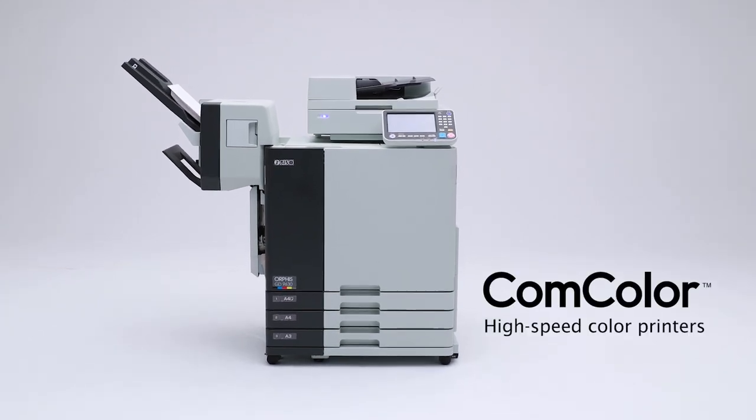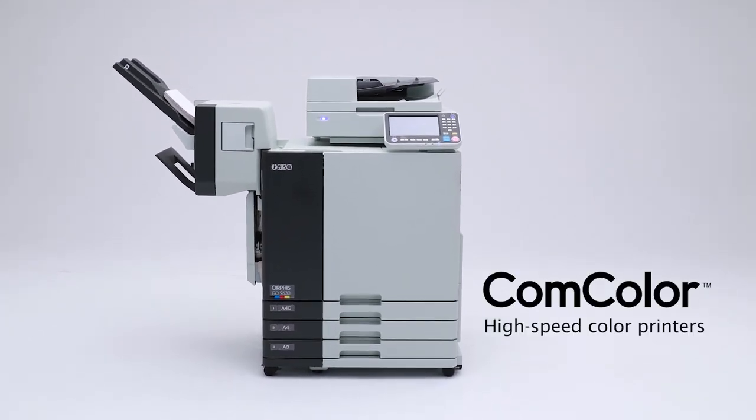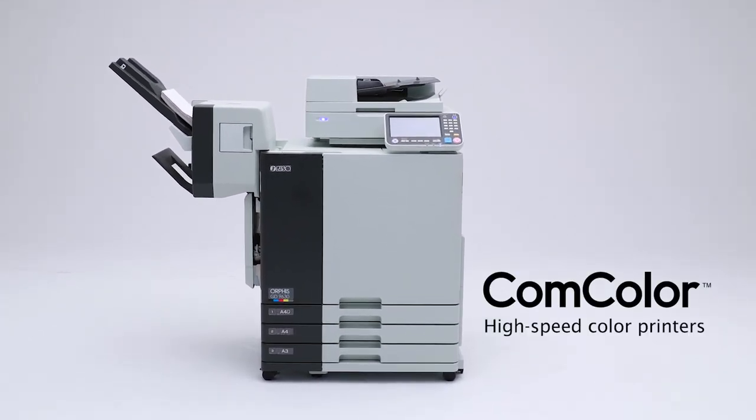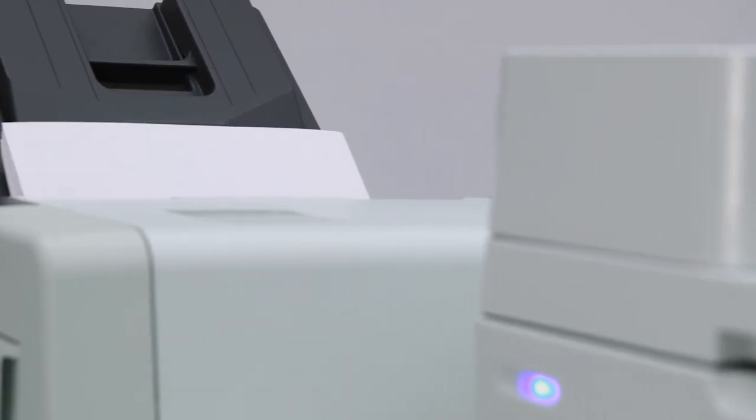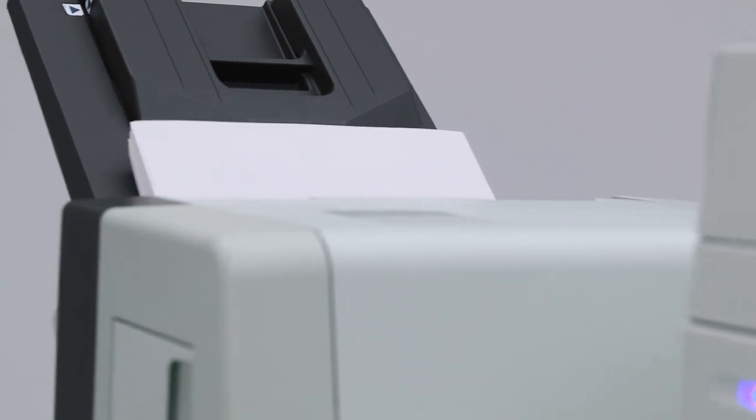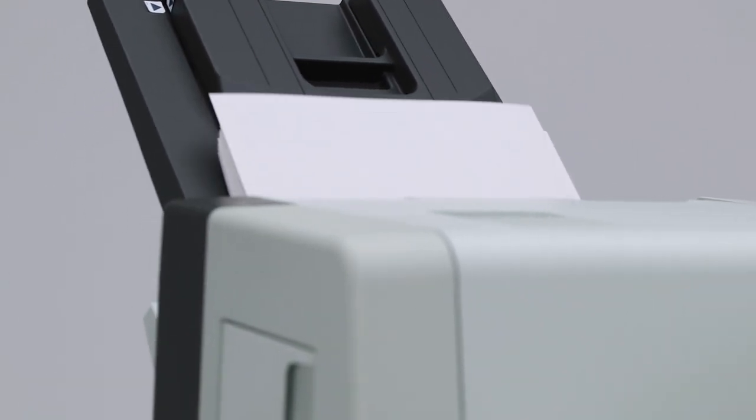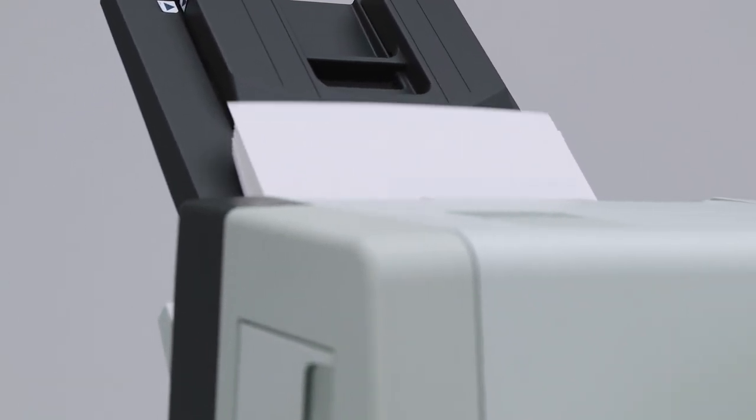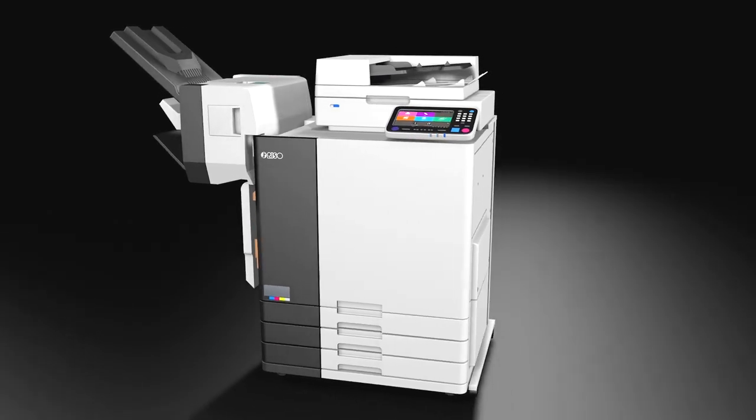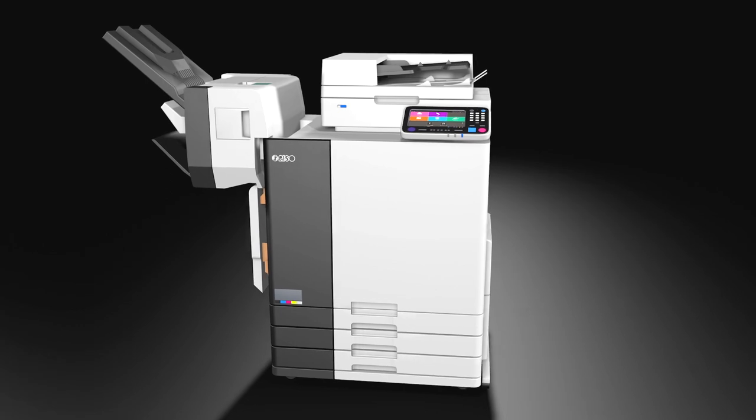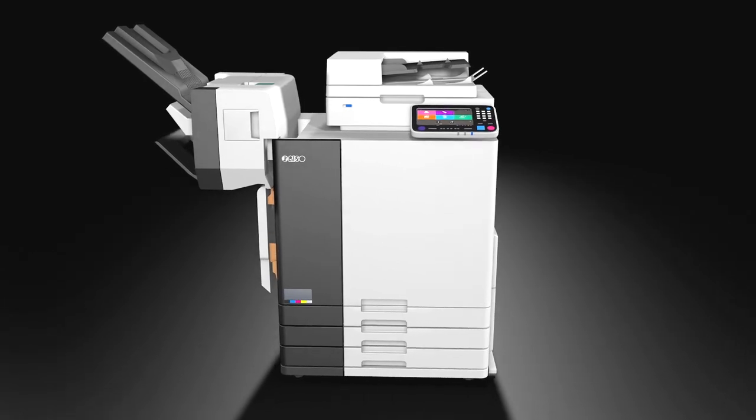The Comcolor High Speed Color Printer. This product overturned the conventional wisdom that color output had to be expensive and slow. This fundamentally unique inkjet printer made color printing a familiar presence in a way previously unseen.